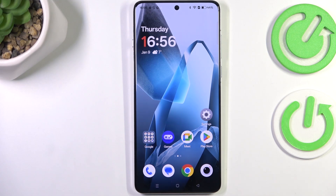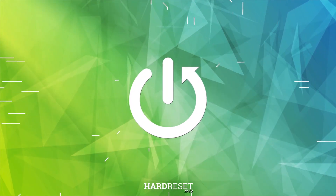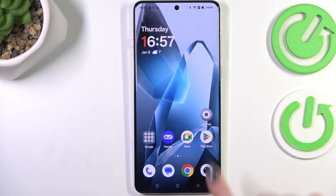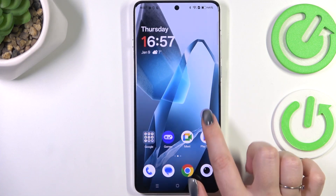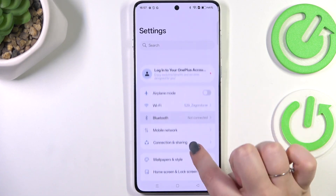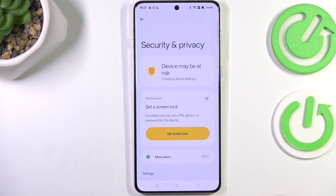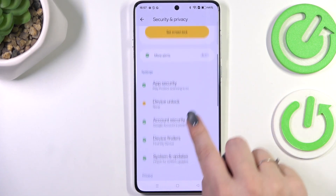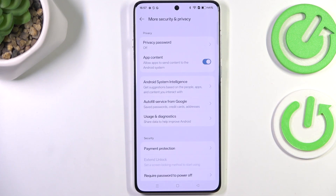Hi everyone. I've got a OnePlus 13 and let me share with you how to allow unknown sources on this device. Let's start by opening Settings. Here we have to scroll down and find Security and Privacy, then scroll down again and enter More Security and Privacy.